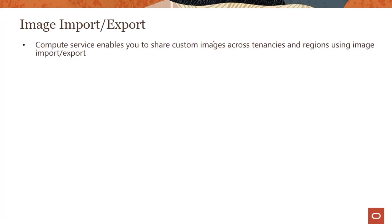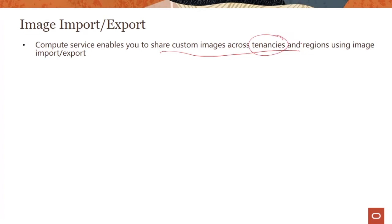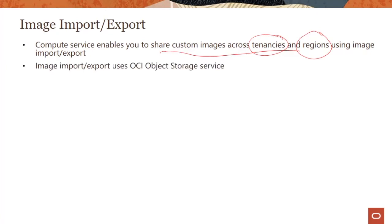What is this capability of import export? We said custom image, one of the key reasons you would use it is to use the same hardened or gold image across accounts, regions, geographies, divisions. There has to be an easy way to share these images across tenancies and cloud regions. You could do that using this capability called import export. The import export capability uses OCI Object Storage service as a temporary place where you would store these images.